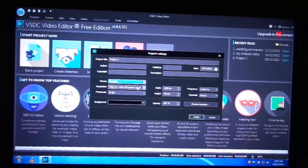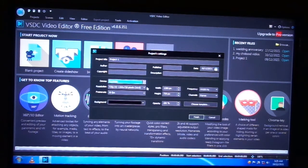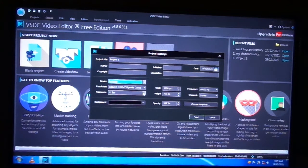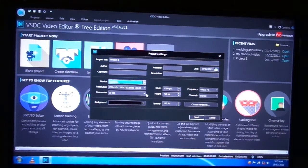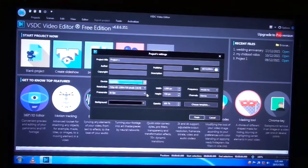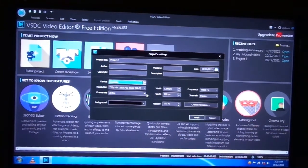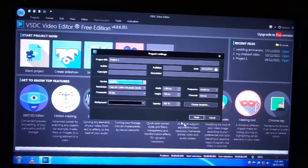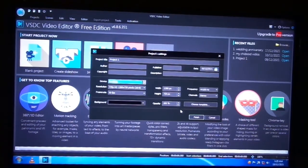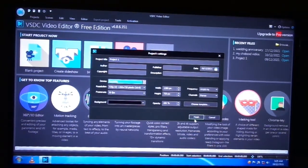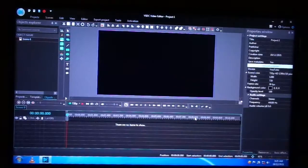I will select the resolution of 16x9 aspect ratio. I will select the frame rate of 30 frames. I will select the opacity 100. I will select finish.